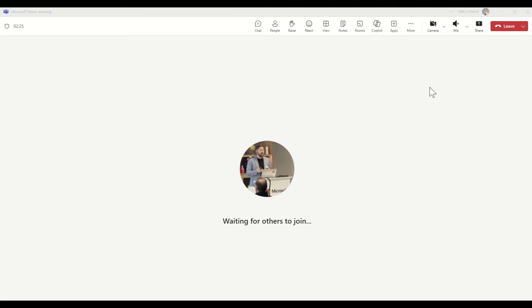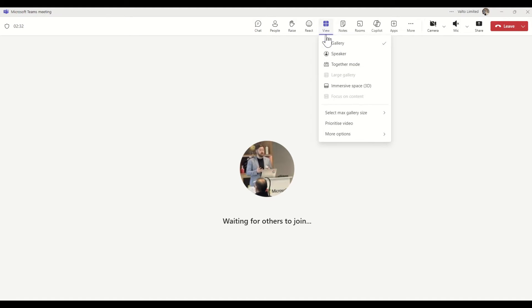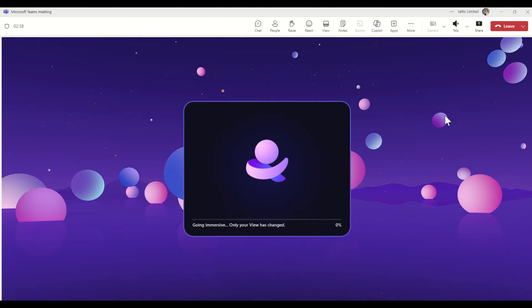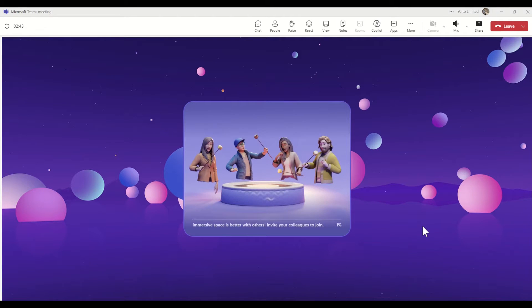To get into the immersive space, all we need to do inside of our Teams meeting is select the View button across the top and then select Immersive Space 3D. Now this might take a minute or two to load. You will see a progress bar as it's loading, but it's not as quick a transition as it is to move to one of the other types of views, so I'm just going to pause the video for a second whilst it's loading.